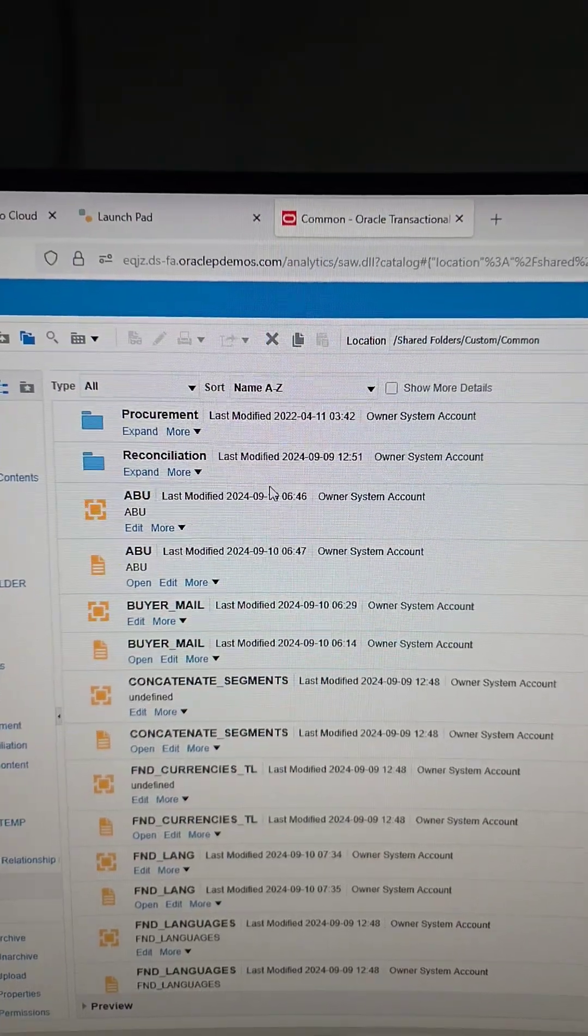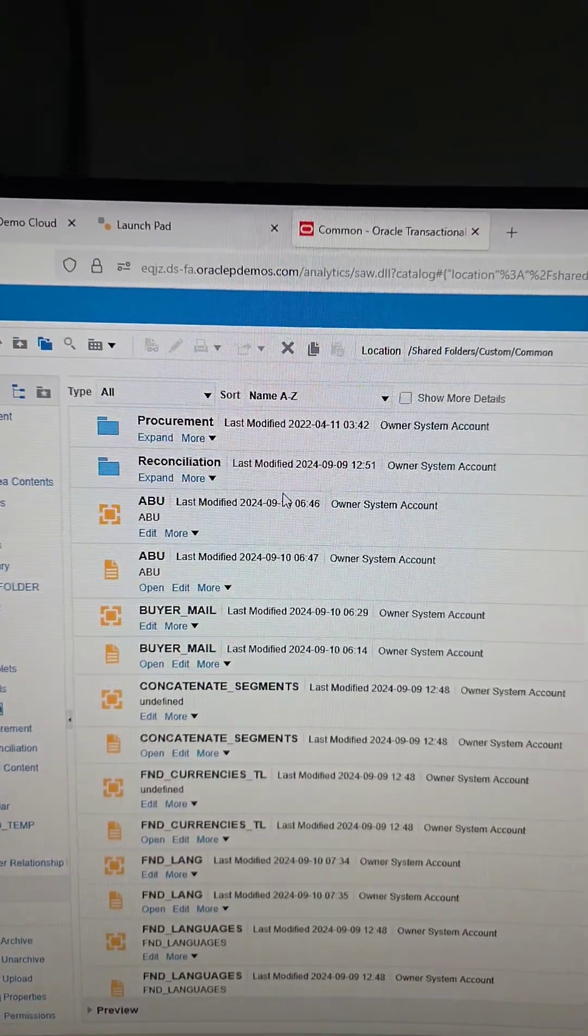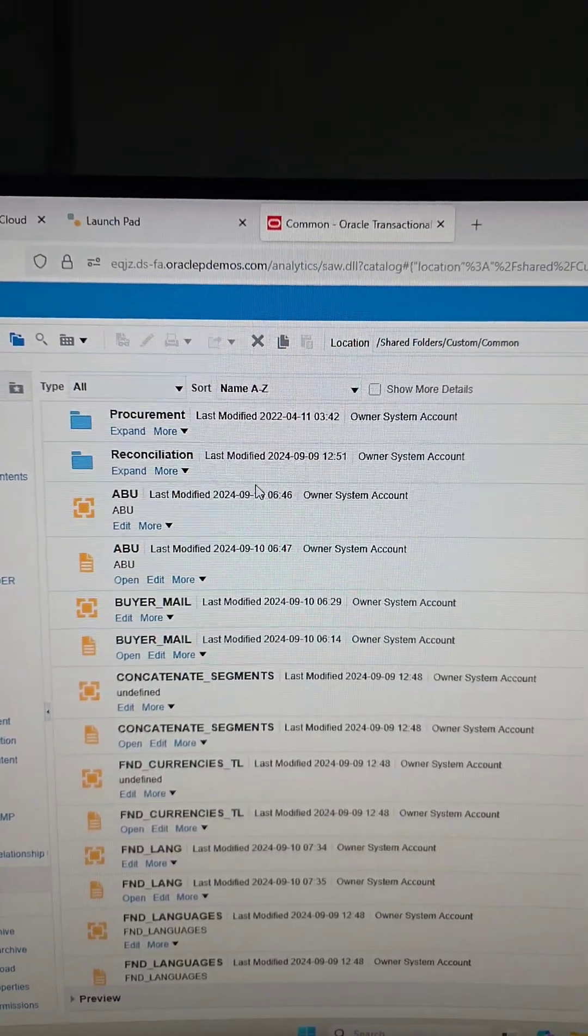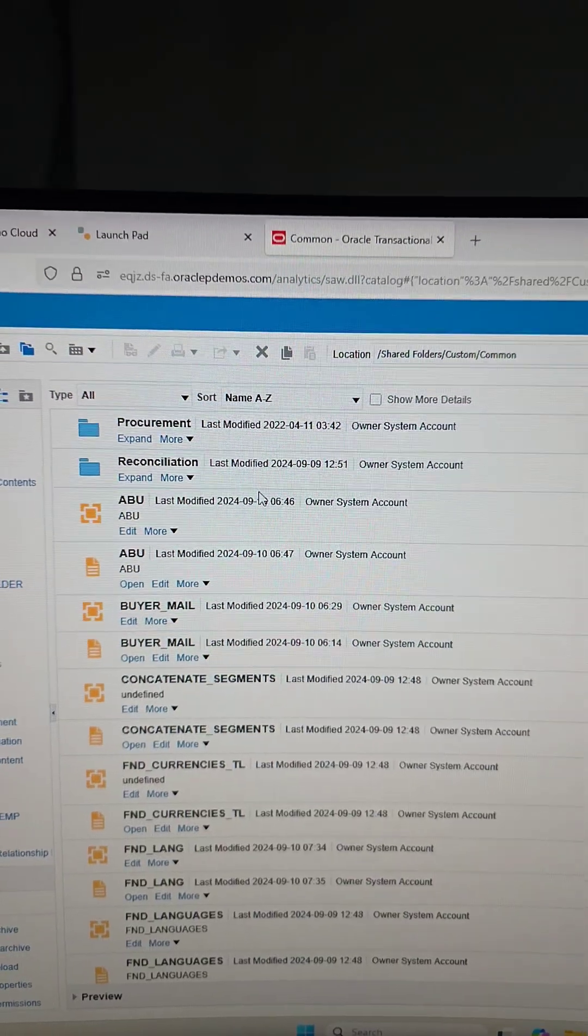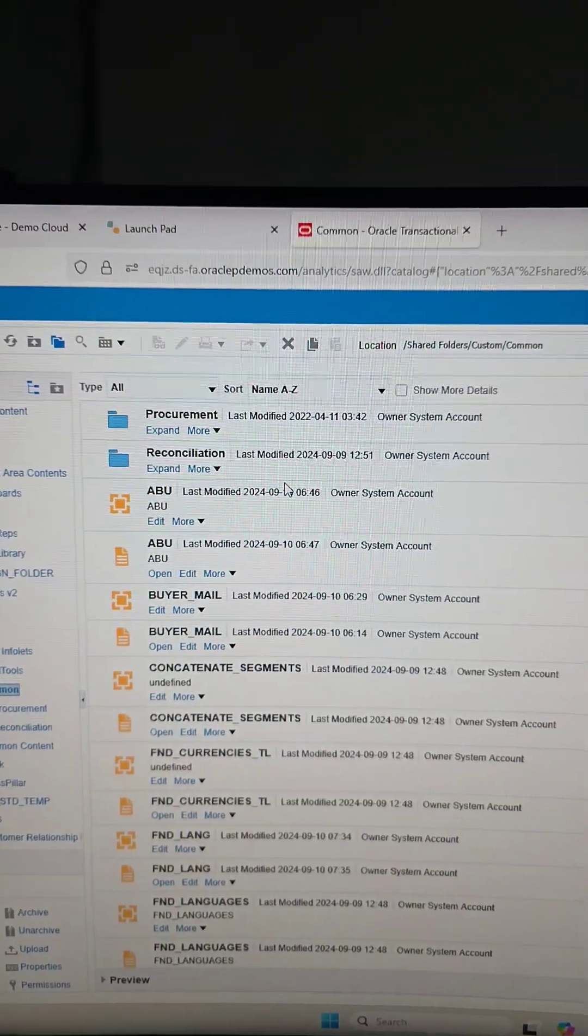And you can see all of the subfolders, data models, reports, agents, anything that is part of that folder—it is going to show up in here.